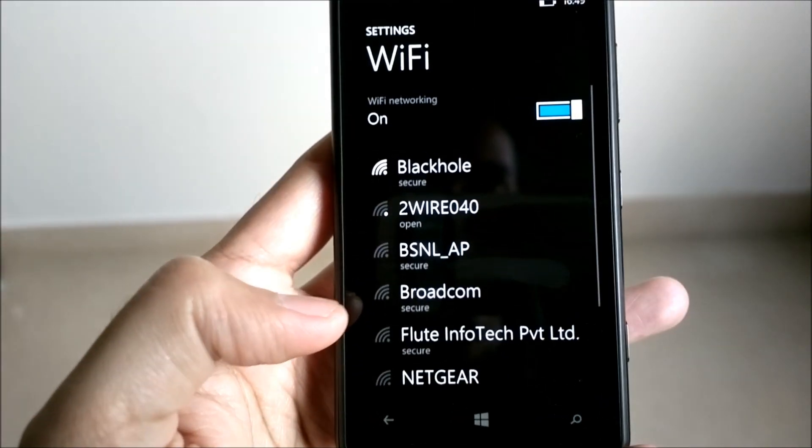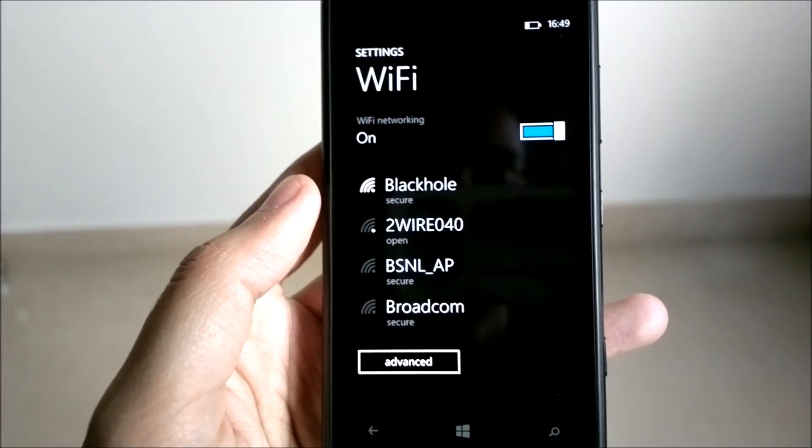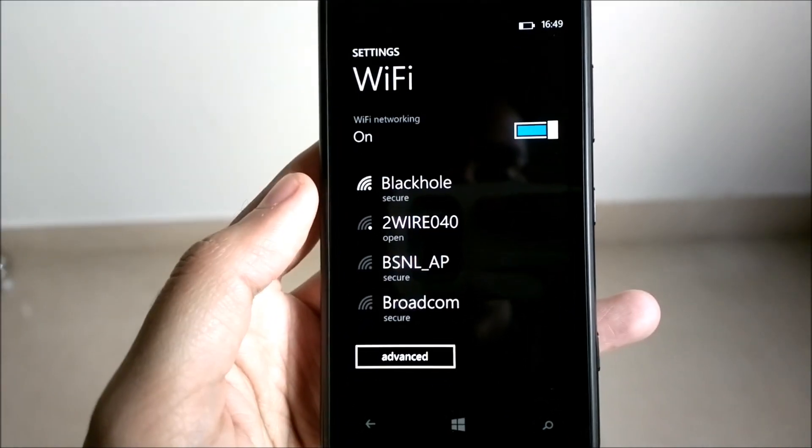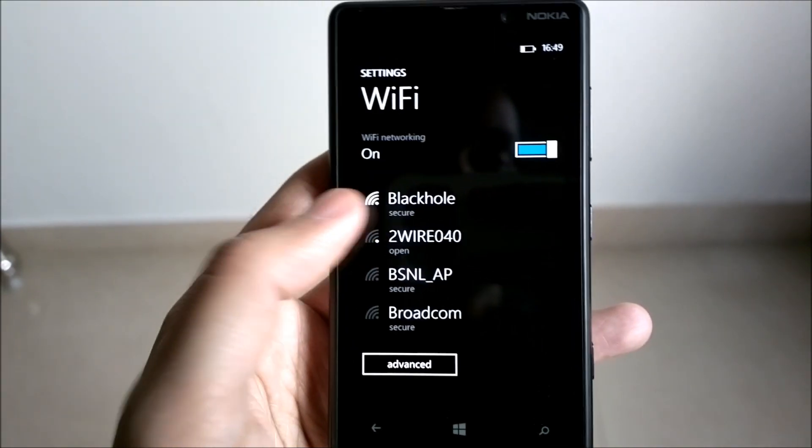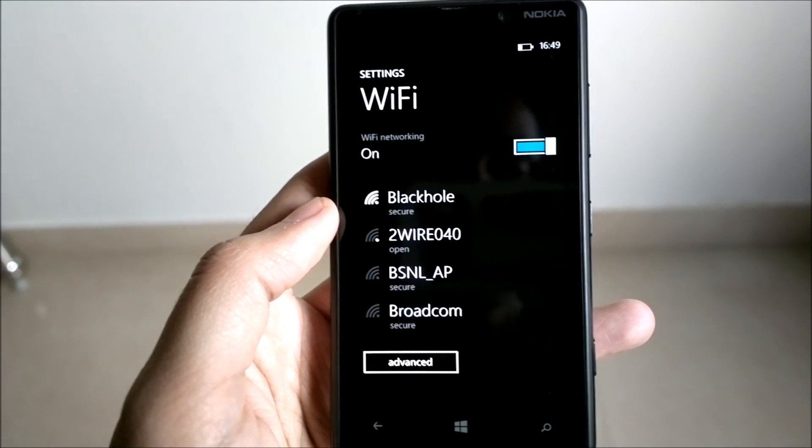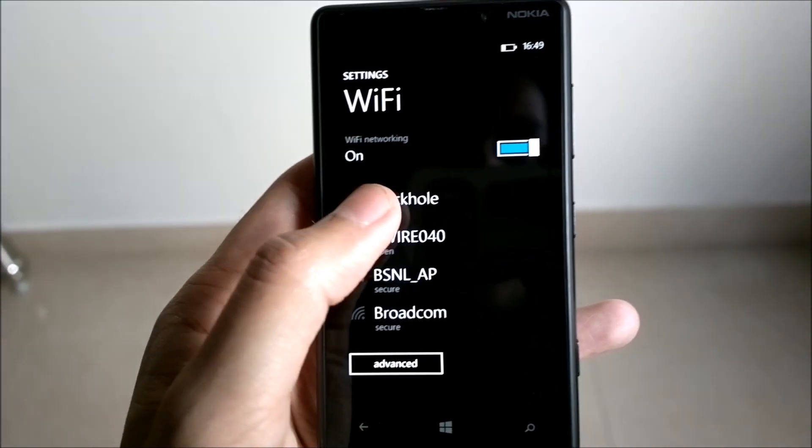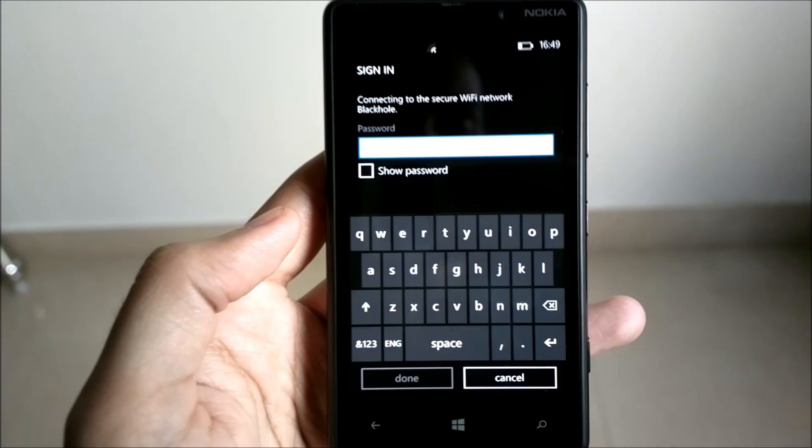We click on Wi-Fi and it will search for the available Wi-Fi networks in your vicinity. Now I'll be connecting to the Blackhole network, so we just click on the network and it will ask you for the password.